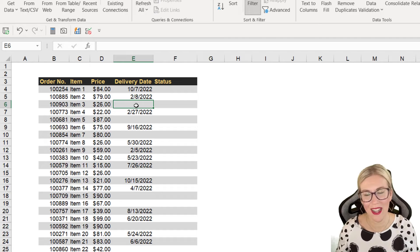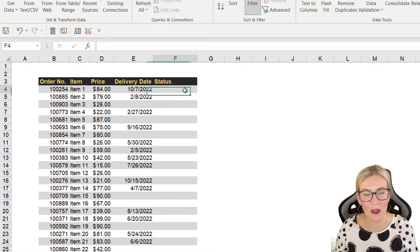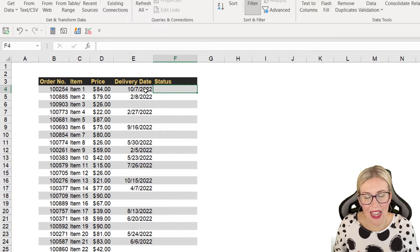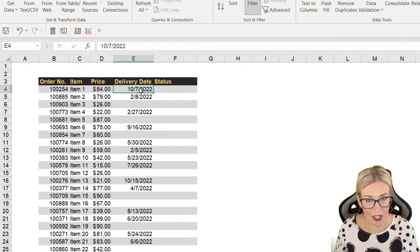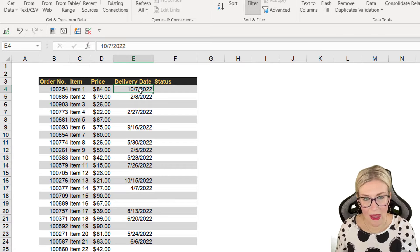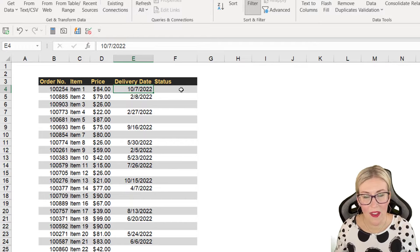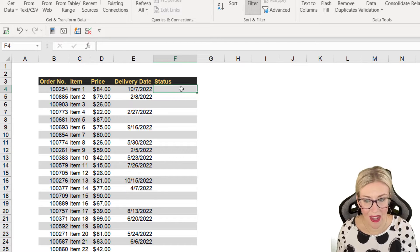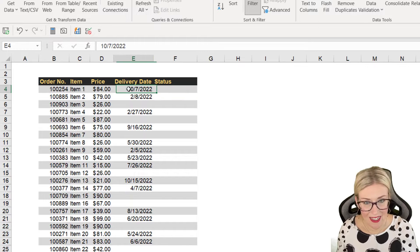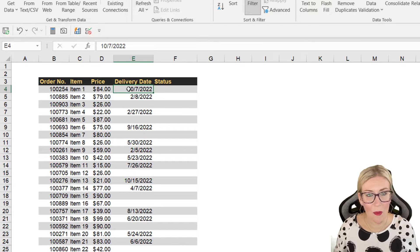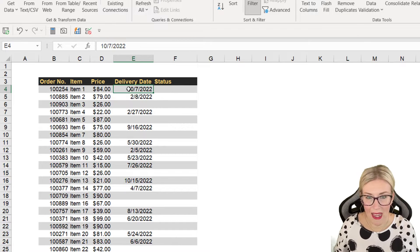So what we want to do here is we want to produce a status. So if there is a value, a delivery date in column E, we want the status to say delivered. If there isn't a delivery date in column E, we want it to say pending.